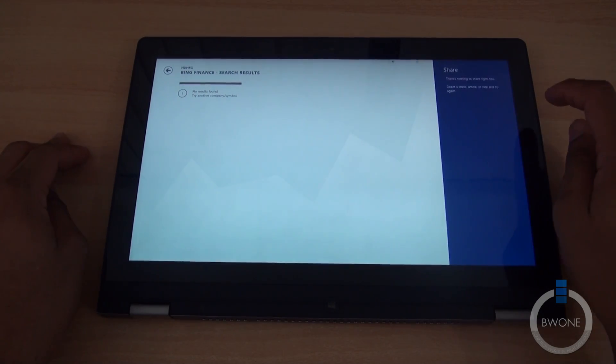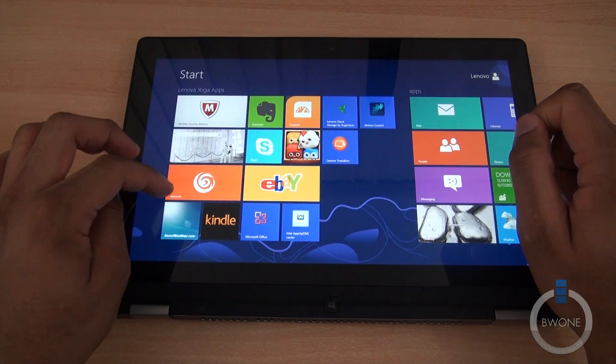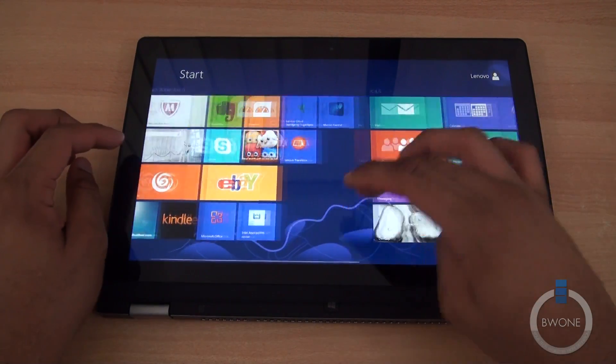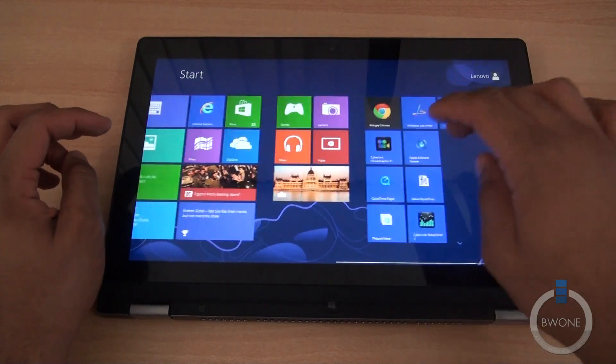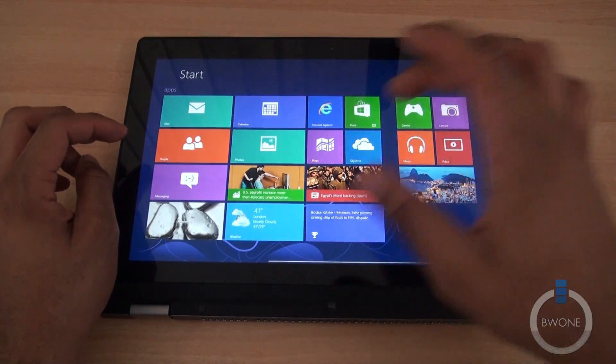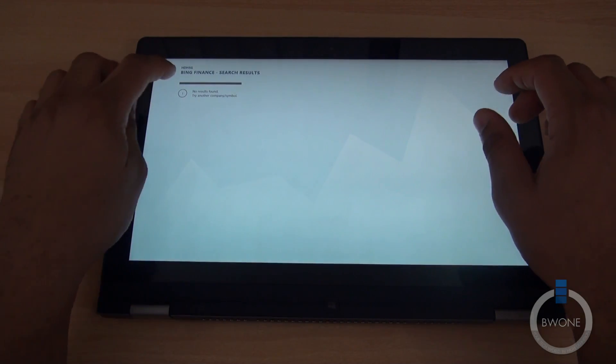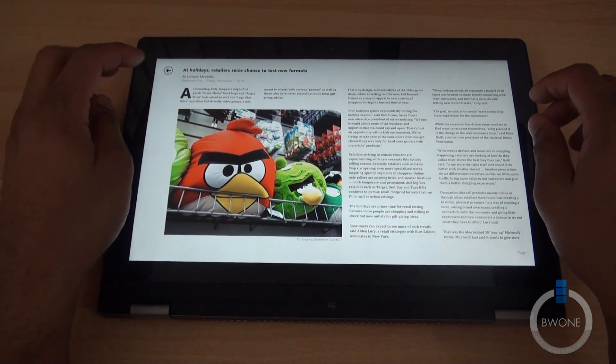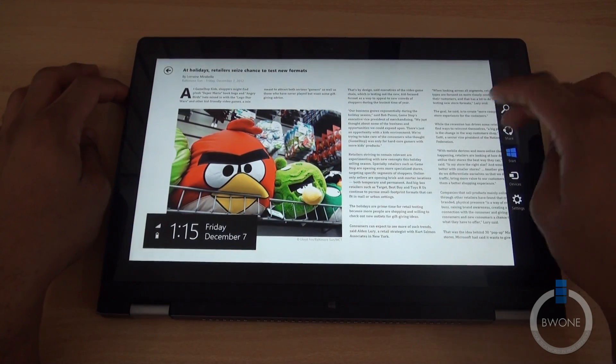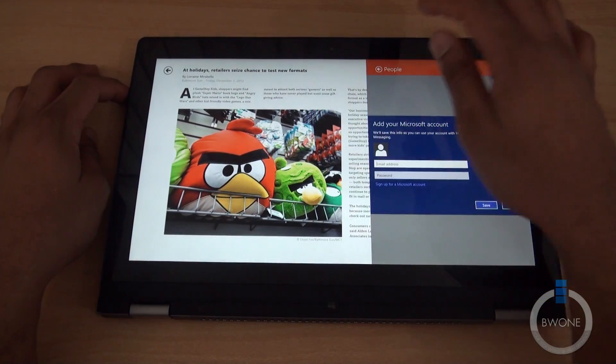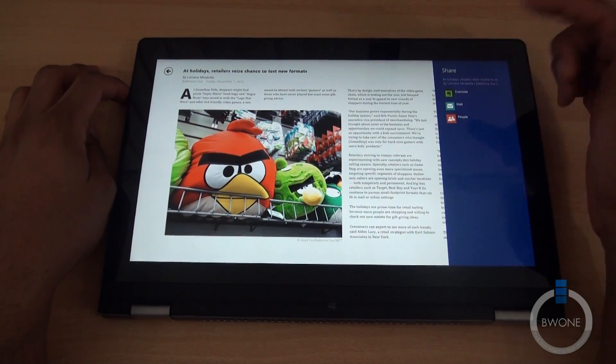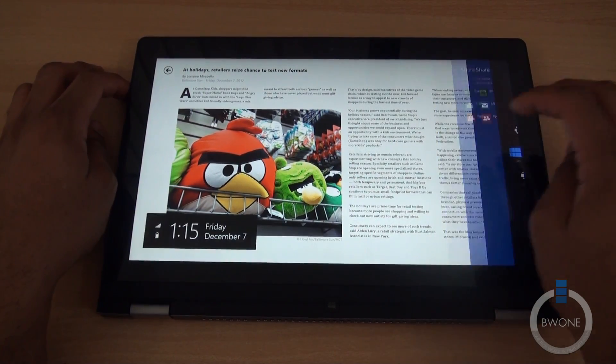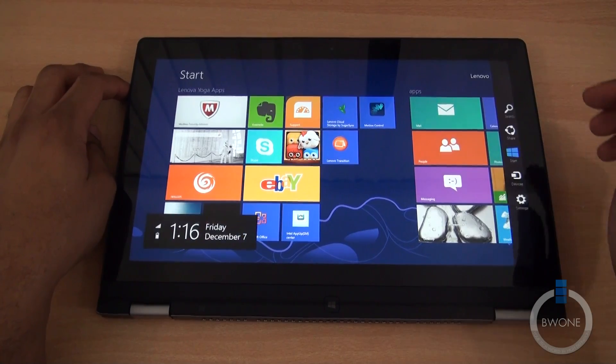You can hit share. Sharing is probably best if we use it within a particular app. We'll do the stock one instead. Let's say you want to read this news story here, Angry Birds, and we want to share that story. It'll bring up different options for sharing. You can share within the People Hub, Facebook, email, Evernote, things like that. You can tap start and it'll bring you back to the start menu.